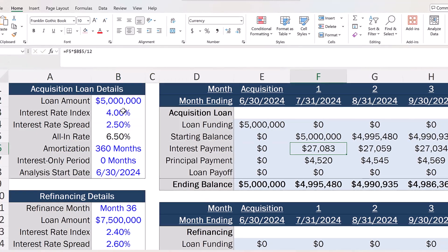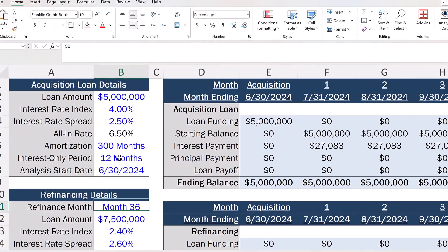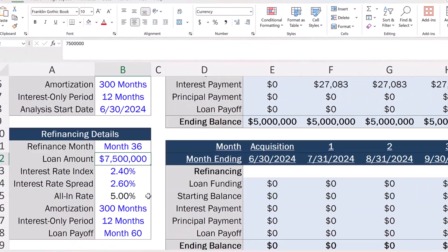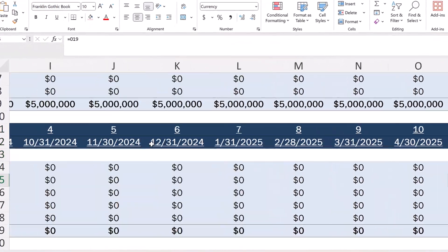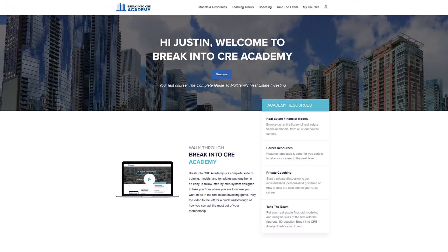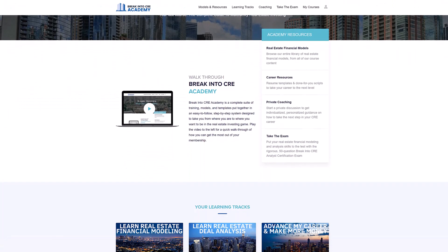Ultimately, the DSCR is a really important metric for both lenders and equity investors in commercial real estate. If you want to learn more about different loan terms that often come up on commercial real estate deals and how to model these terms directly in Excel, make sure to check out our all-in-one membership training platform, Break into CRE Academy.